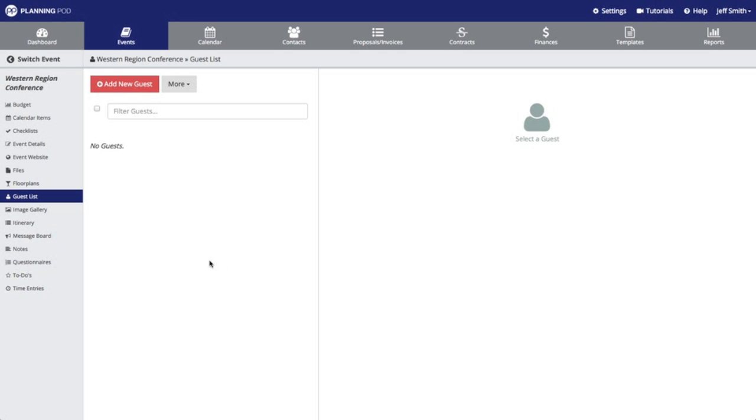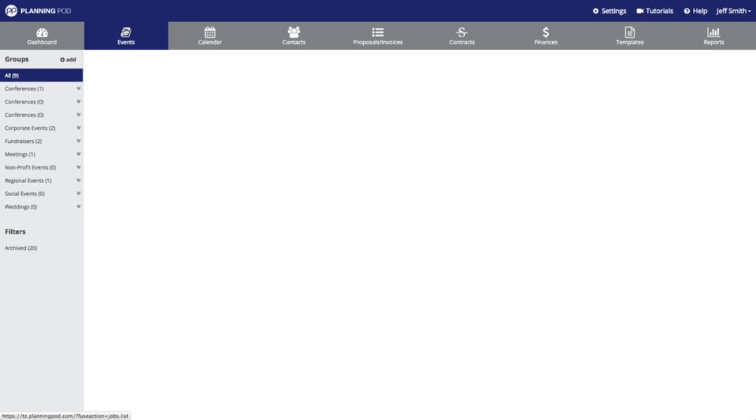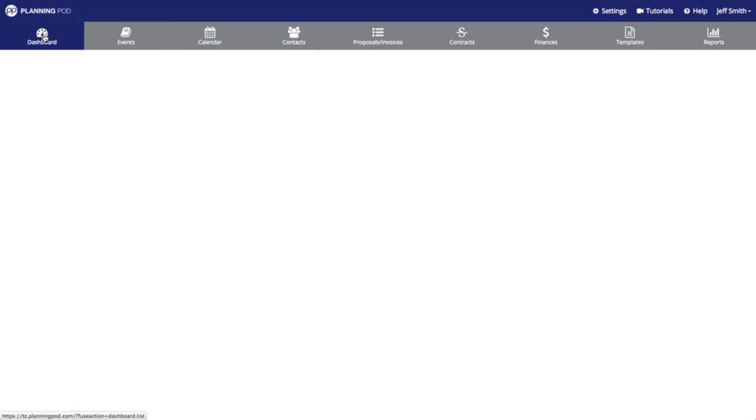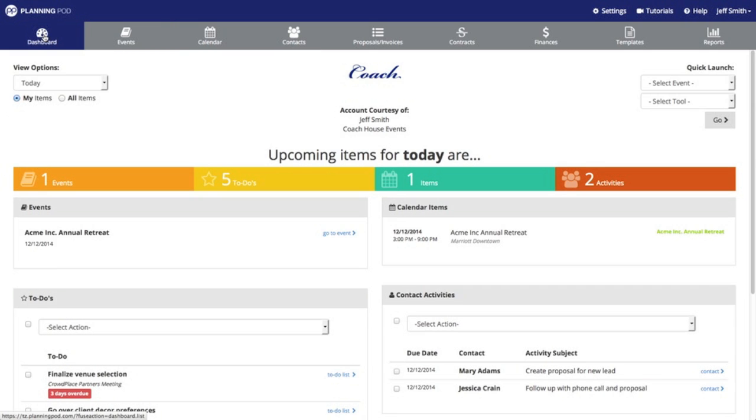Here you can start building your guest list or attendee list for this particular event. Now there's one other way that you can access events and event tools from the dashboard page which I want to show you. So I'm going to click on the dashboard and then the top right hand side of the dashboard is a quick launch tool.